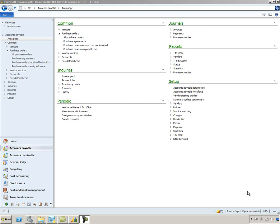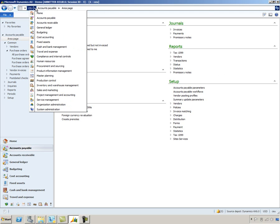So let's take a look at what this will look like in Dynamics AX. There are a few setup steps that will need to be performed before we start the payment process. I'm going to go to the Procurement and Sourcing menu option.